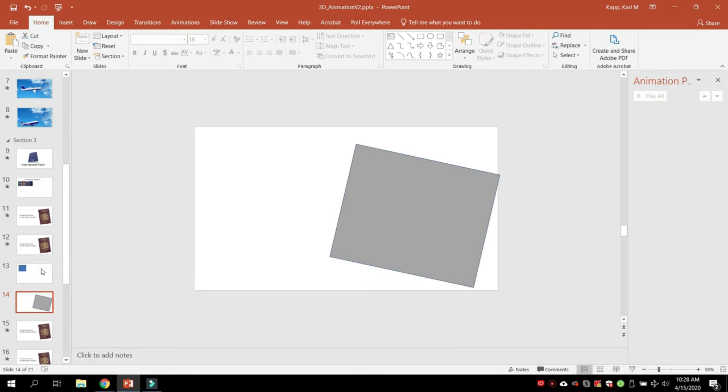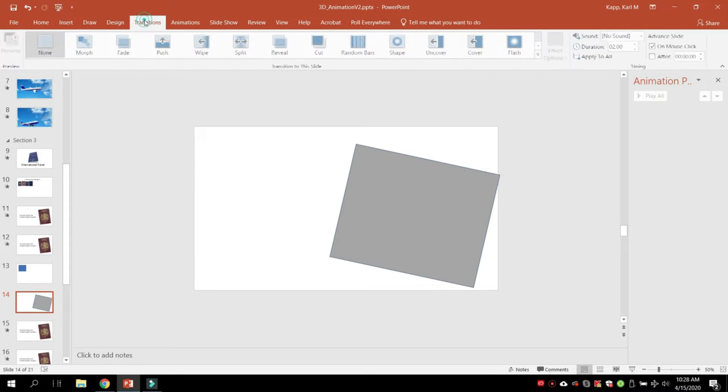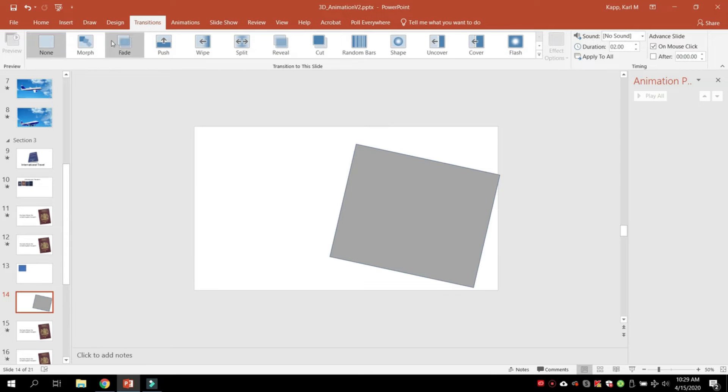So how do we morph it? Go to this screen, go to transitions, and click on morph.